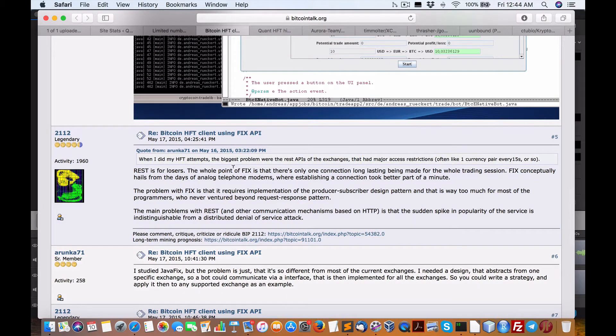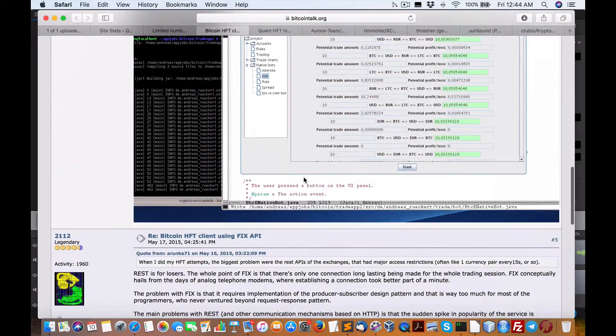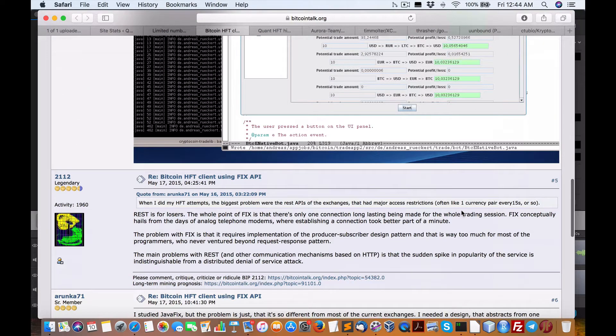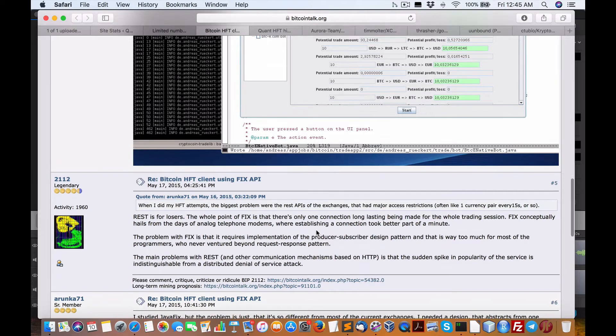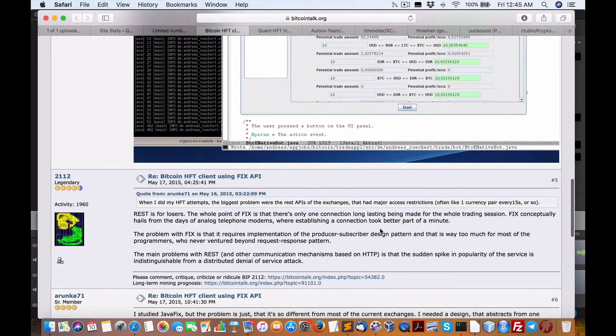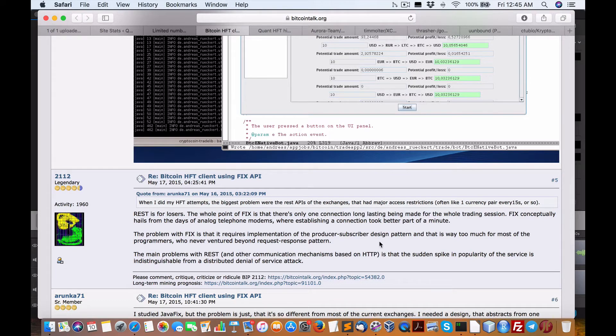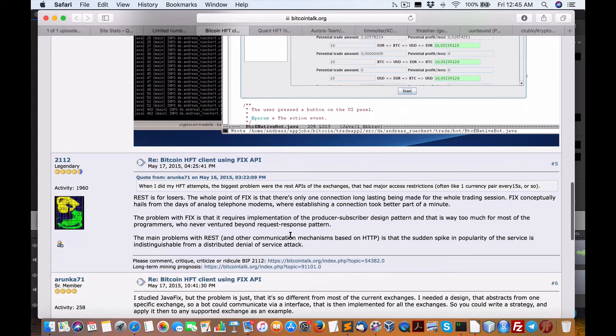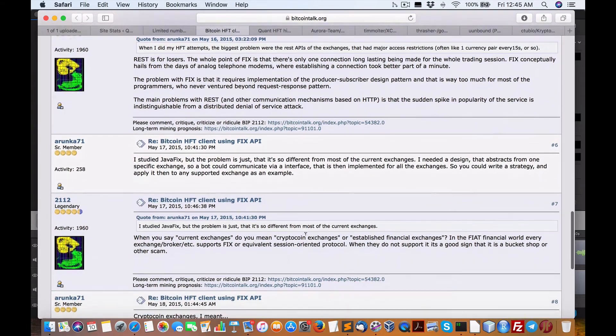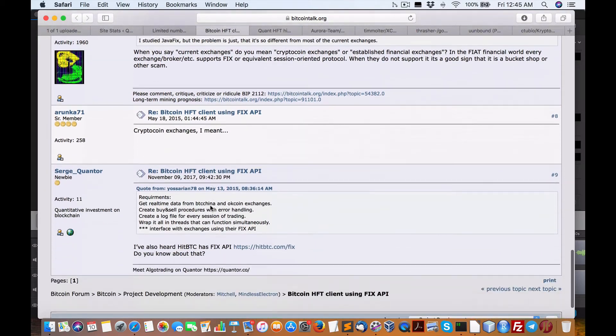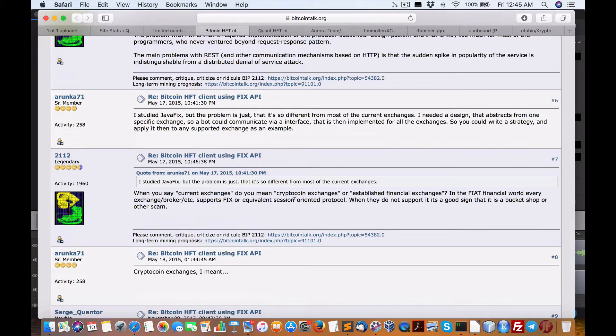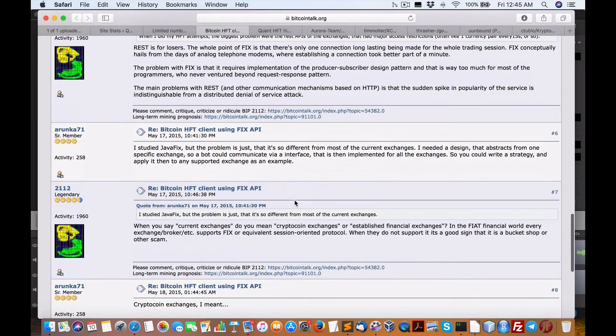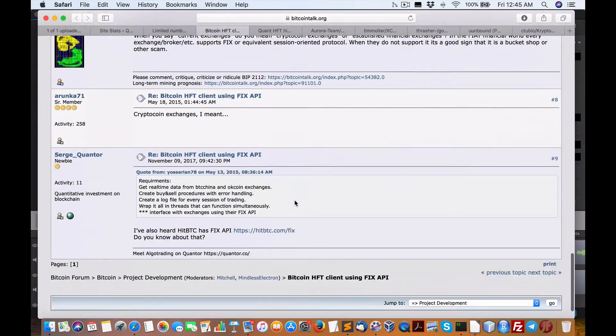Here's another one. REST is for losers. FIX conceptually hails from the days of analog telephone modems while establishing a connection took better part a minute. Now, I think problem with FIX is it requires implementation of the producer-subscriber design pattern that is way too much for the programmers who never ventured beyond request-response patterns. And there's all the different libraries. Now, as I said, this can be applied to cryptocurrency exchanges as well as retail or pretty well any broker at a high level.